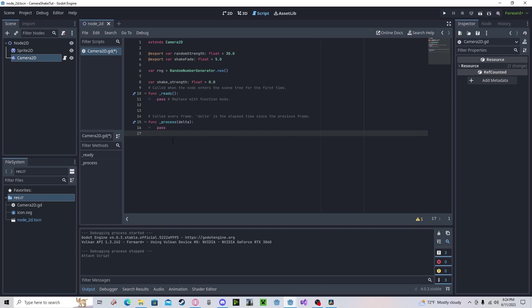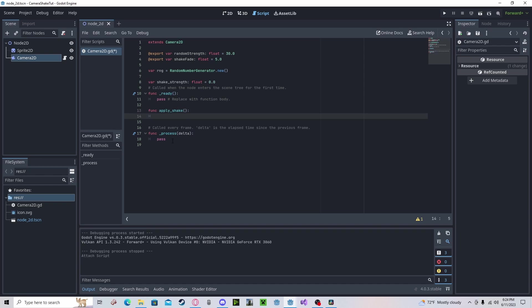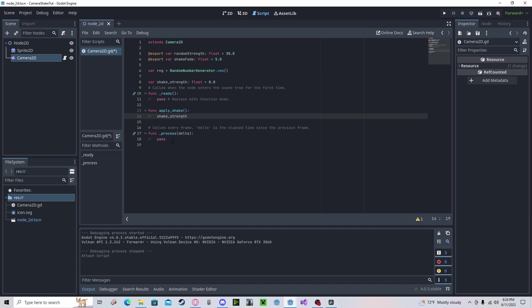Next, we need a function. I'll put it right here called apply shake. You can name it whatever you want. Shake strength will get the random strength.